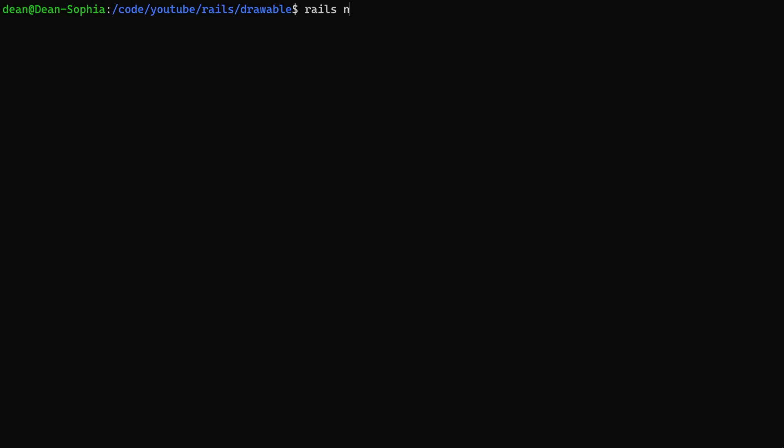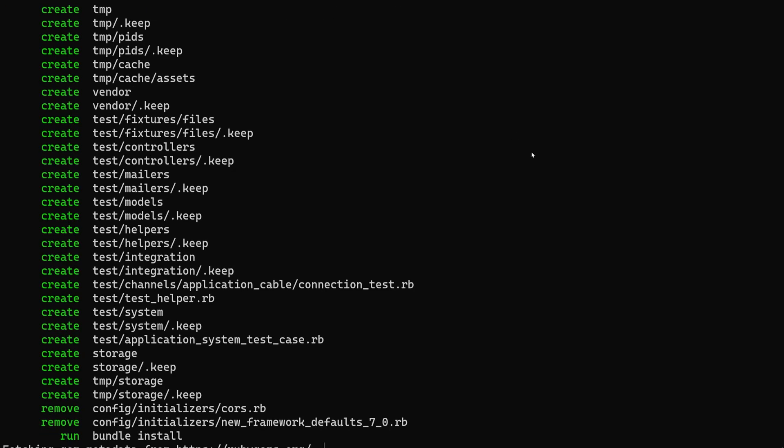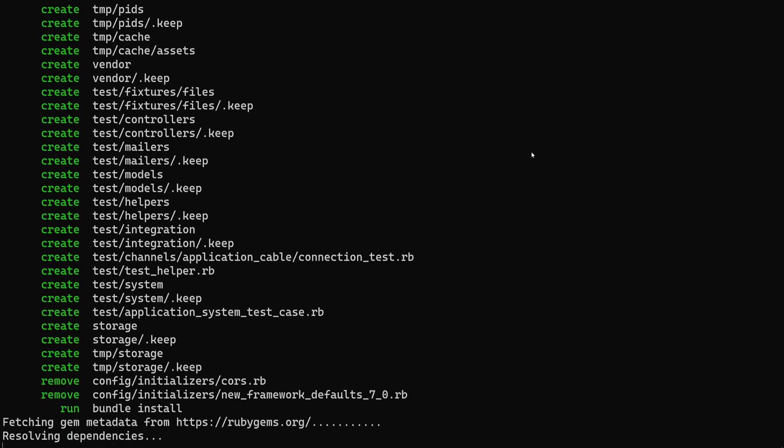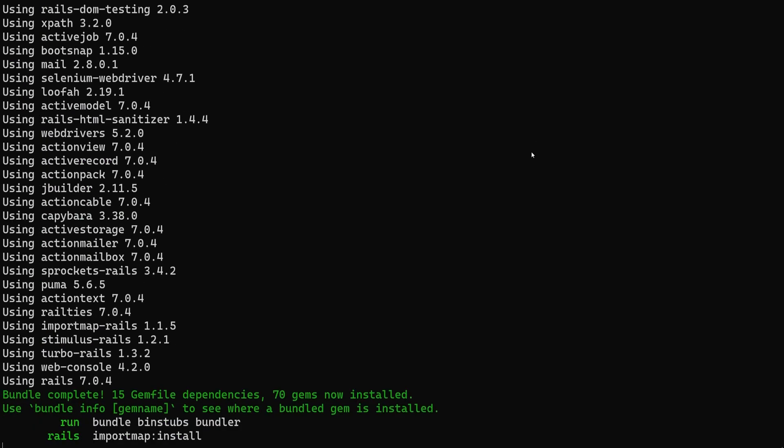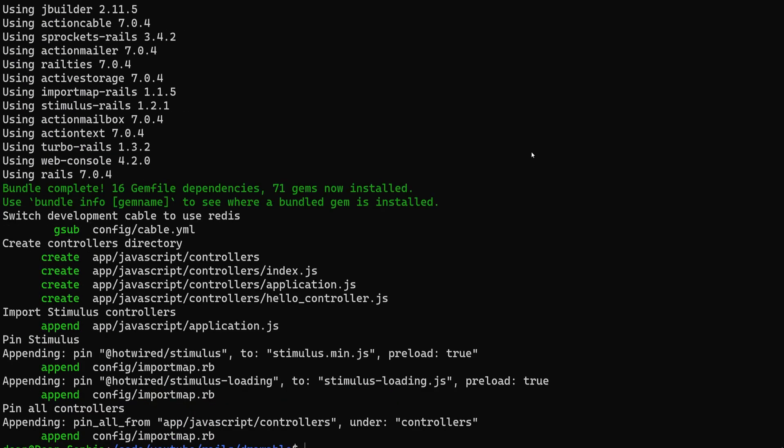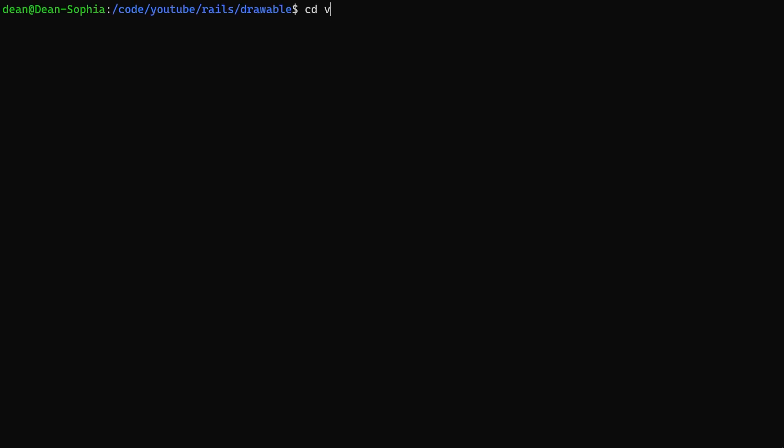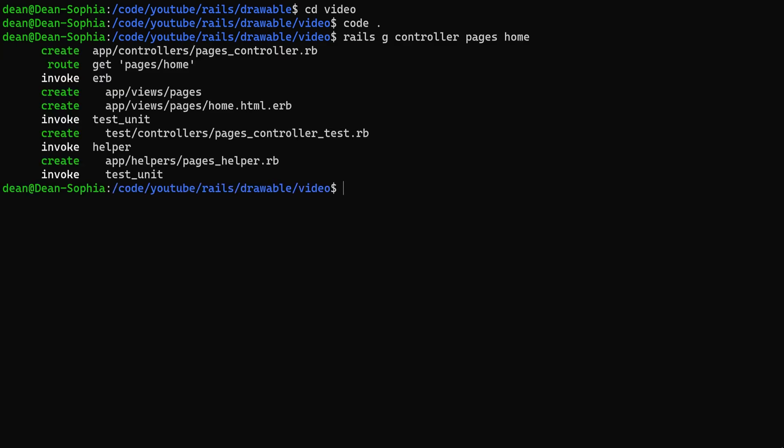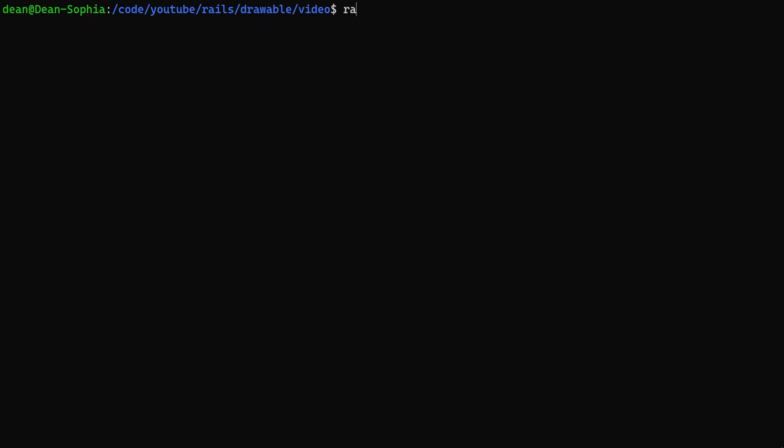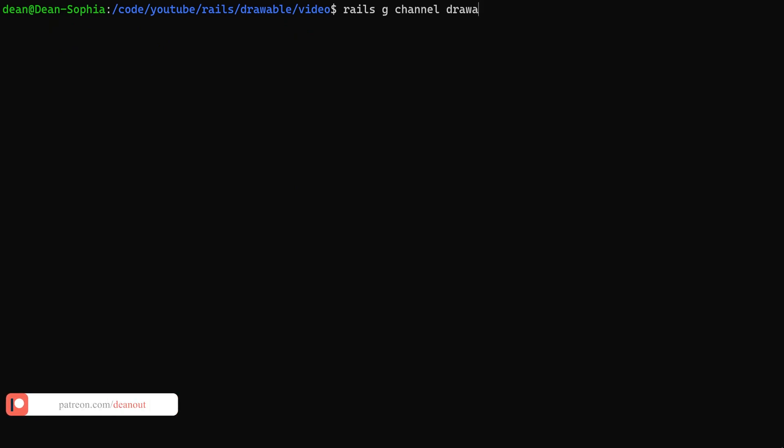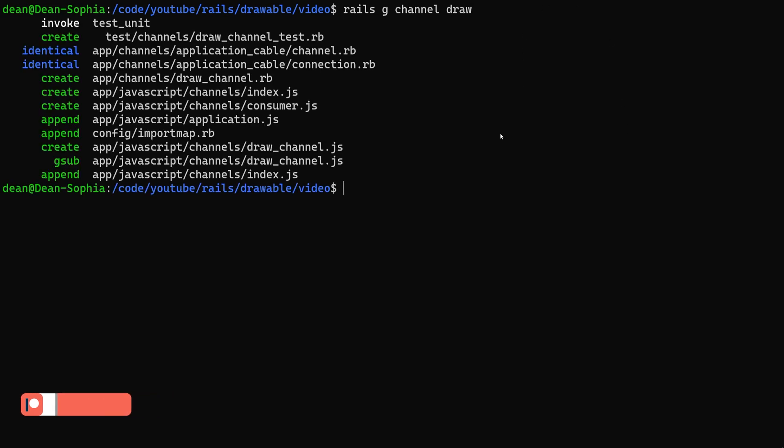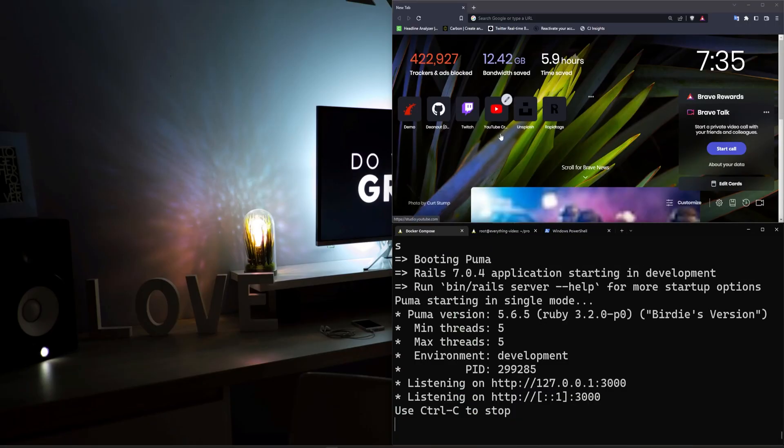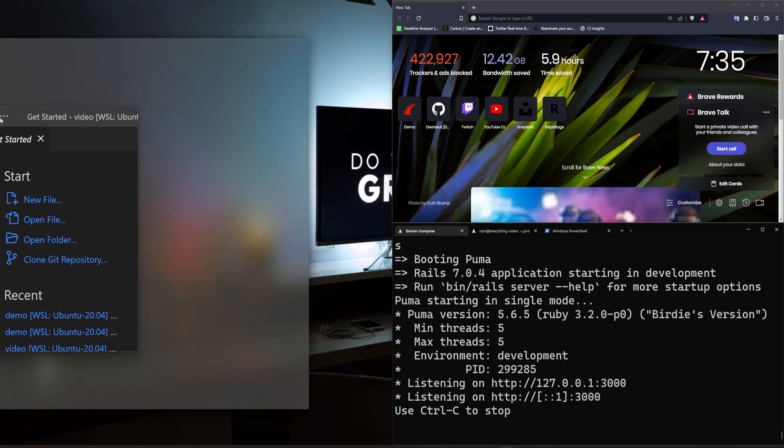So to get started we're going to do a Rails new, call it video, and then we can just wait for this to finish up. Okay, now that's done let's go into the video directory, do code dot to open this up in VS Code. We then want to do a Rails G controller pages home, because we need a home page, and then we need to do a Rails G channel and we'll call this channel the draw channel. We can now go ahead and do a Rails S because I think we're pretty much done in the console here.